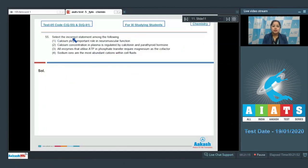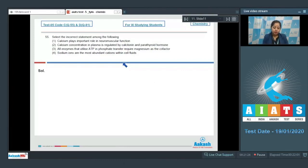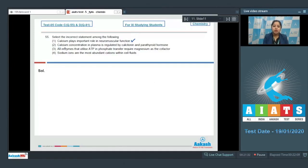Moving to the next question: select the incorrect statement among the following. Statement 1: calcium plays an important role in neuromuscular function — this is a correct statement. Statement 2: calcium concentration in plasma is regulated by calcitonin and parathyroid hormone — this is also a correct statement.